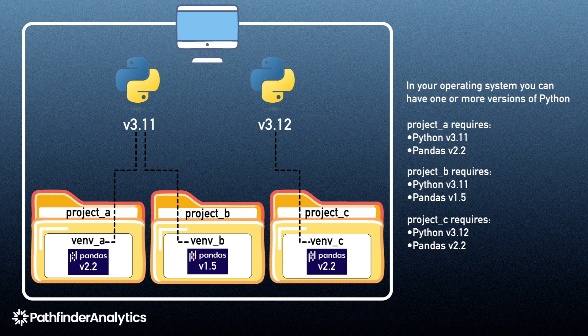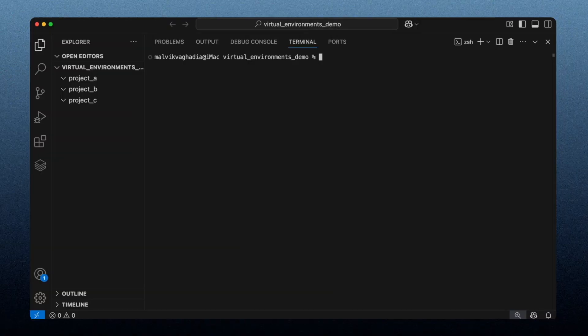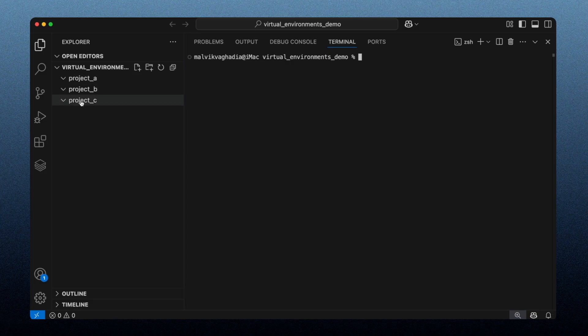So let's make this more concrete with a demo. I'm going to use Python's built-in venv module for my virtual environments, but there are other popular alternatives such as poetry. I'm also using Visual Studio Code as my IDE, and I'm in a folder called Virtual Environments Demo that contains three subfolders: one for project A, one for project B, and one for project C.